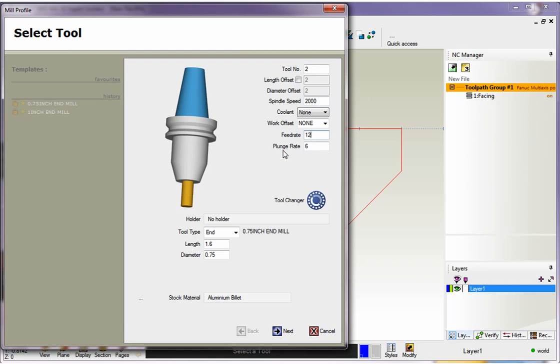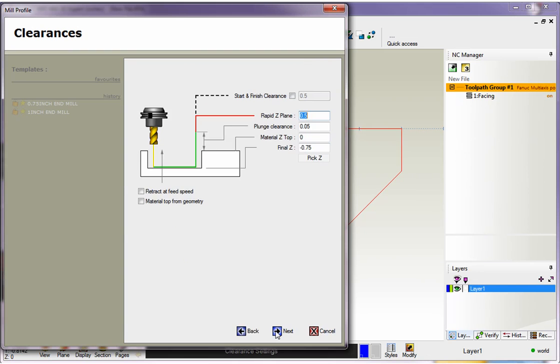I'm going to type in 12 inches a minute for X and Y. And for plunge feed rate, I'm going to change this to 4 inches. All this looks good down here. I'm happy with the diameter and tool type and so on, so we'll click next with that.